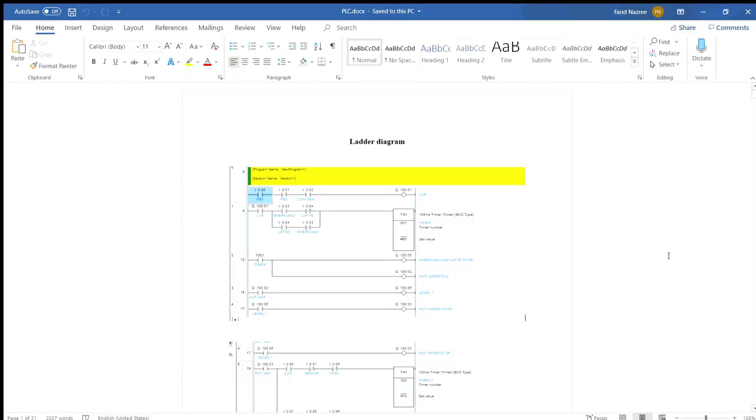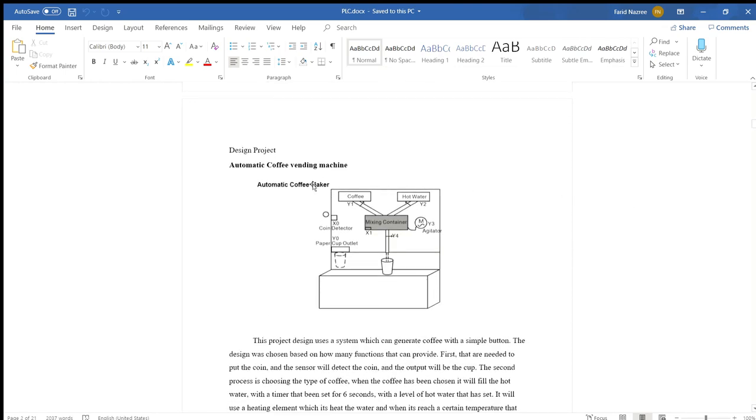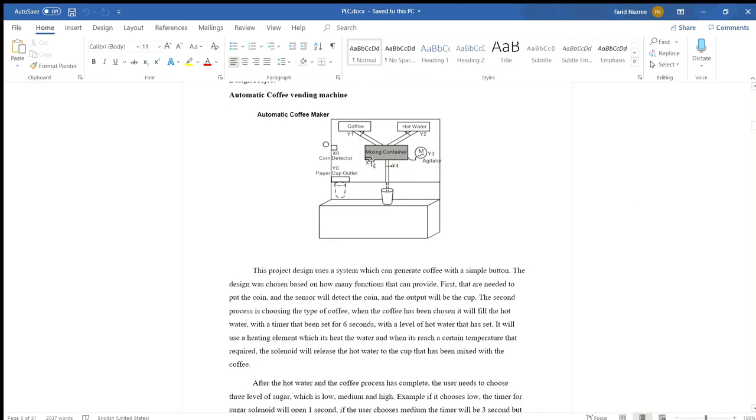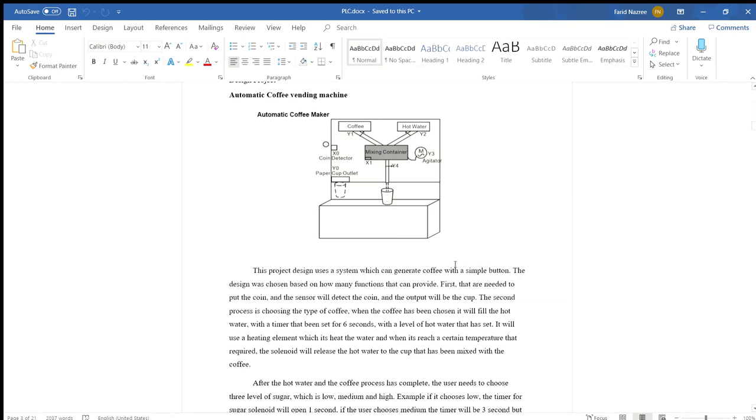Hello, Assalamualaikum. My name is Muhammad Farid. I will explain the design of the project. As we see, in this design, we use the coffee maker and hot water mixing container. We can see the coin detector, the paper cup outlet. Y1 and Y2 are coffee and hot water, which is the 6 seconds that we set for the timer in the mixing container. This project design uses a system which can generate coffee with a simple button. The design was chosen based on how many functions we can provide. First, we need to put the coin so the sensor will detect the coin, and the output will be the cup.